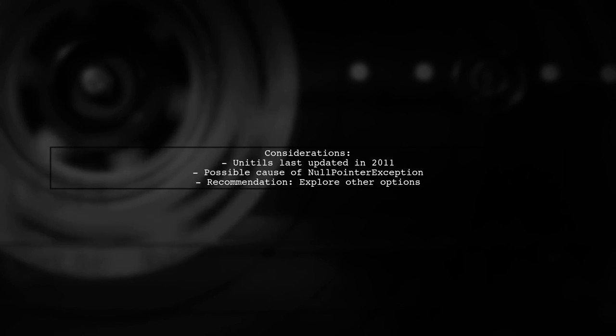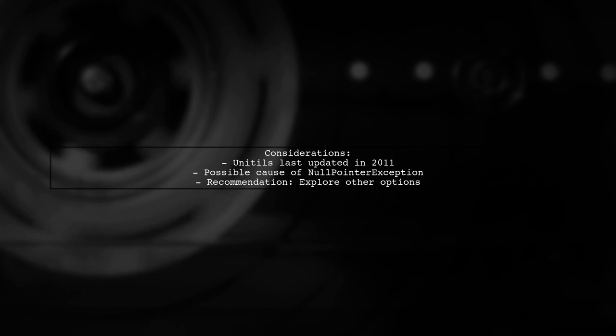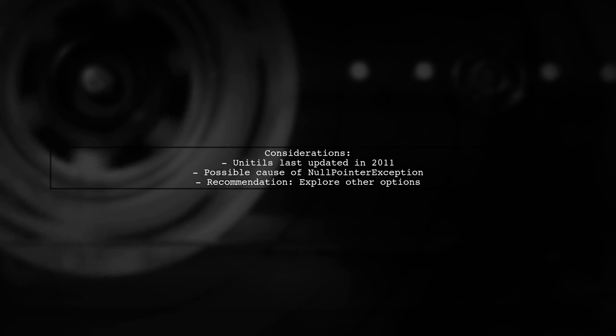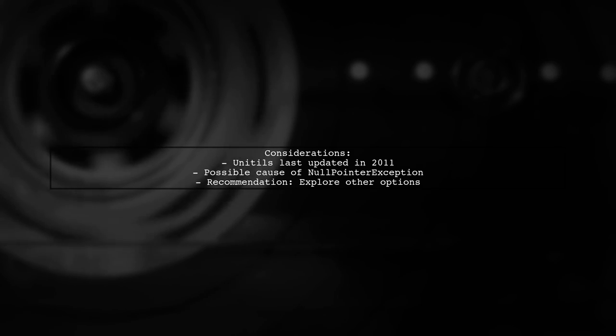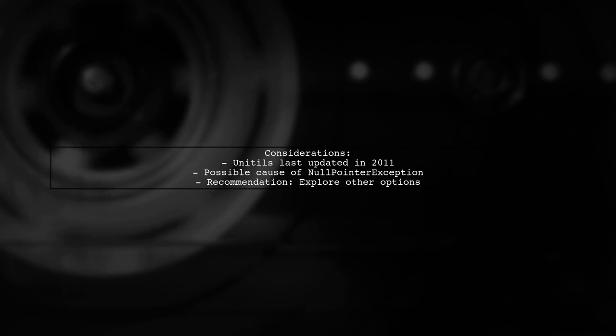The user suspects that the outdated nature of Unitils could be causing your null pointer exception issue, and they recommend considering alternatives.